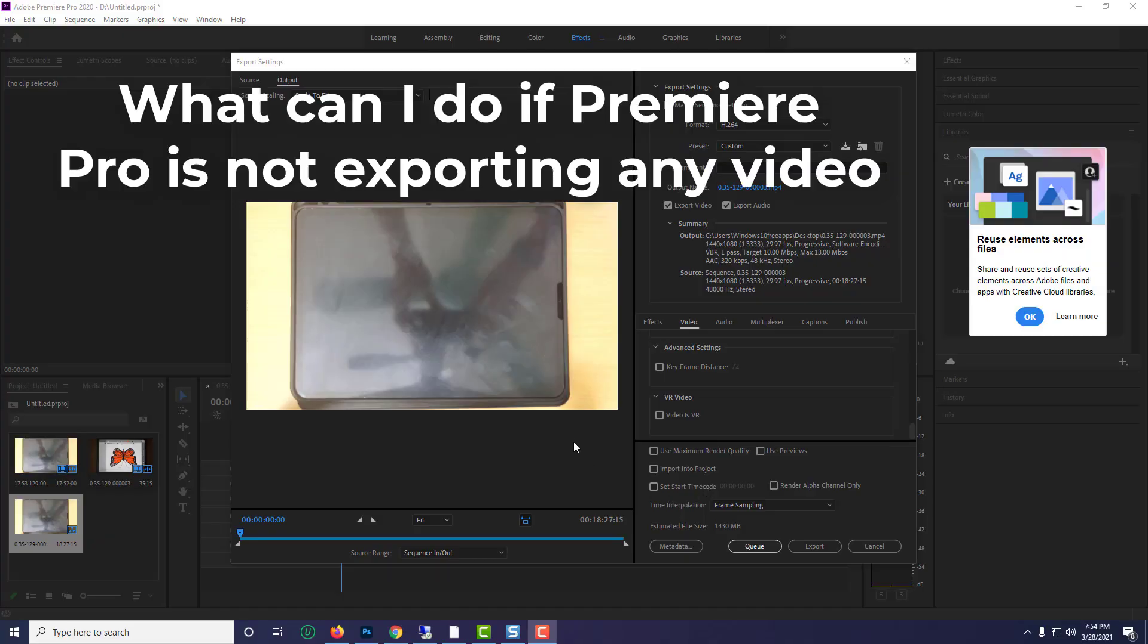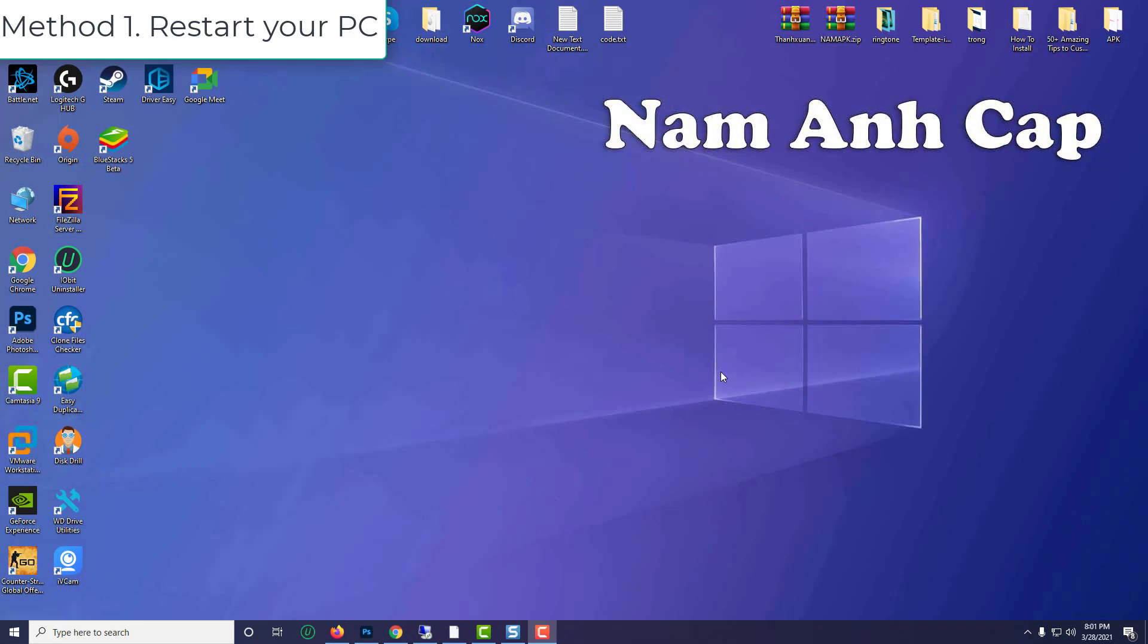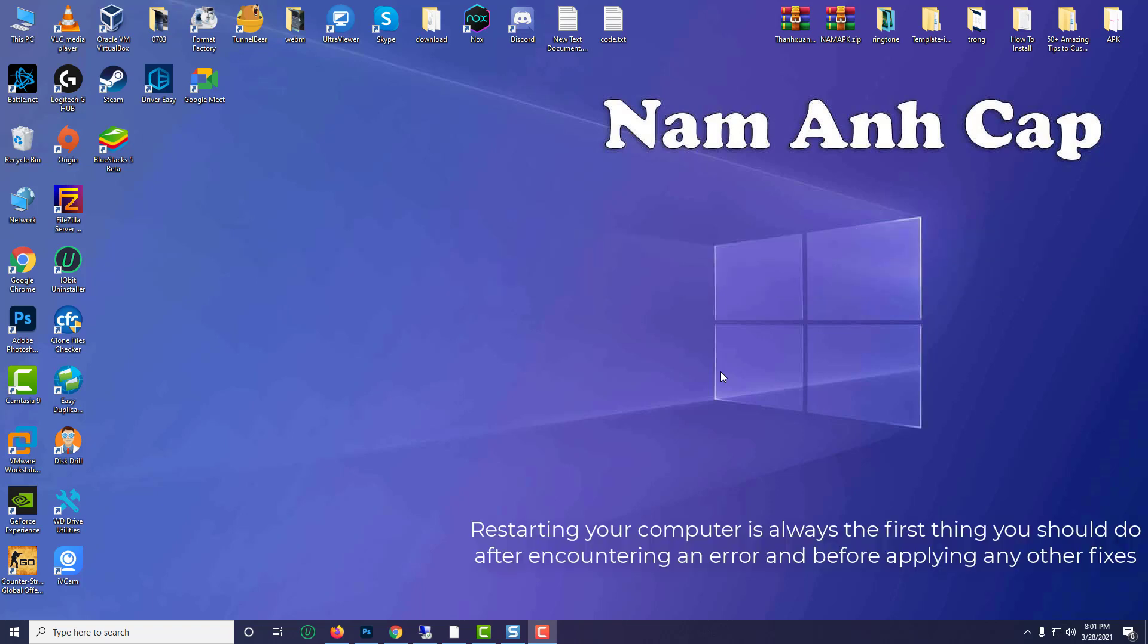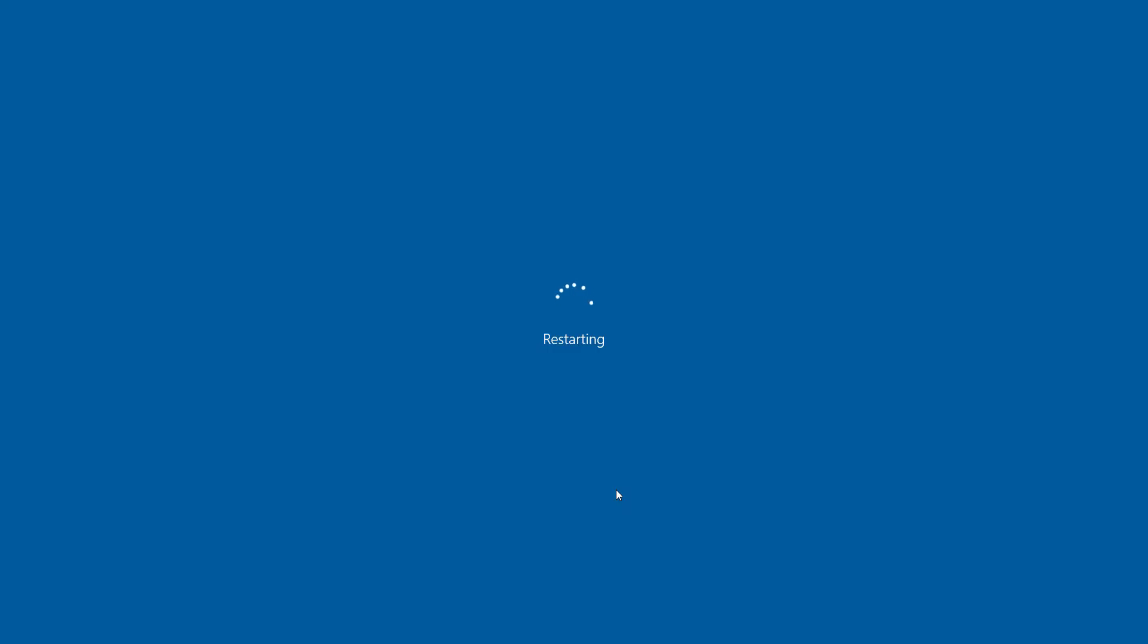Hi guys, this video will show you how to fix Adobe Premiere does not export video. Method 1: Restart your PC. You would be surprised to know how many times errors can be solved with a simple restart of your computer. Restarting your computer is always the first thing you should do after encountering an error and before applying any other fixes.